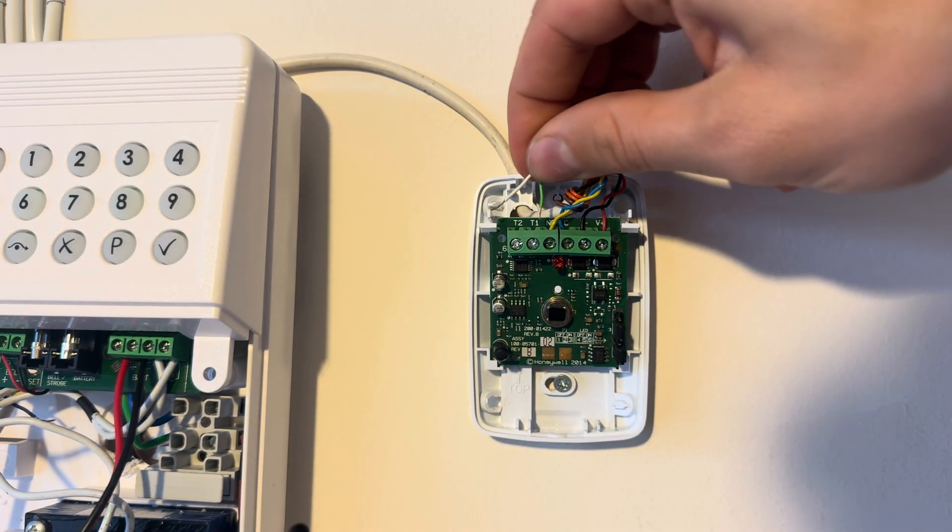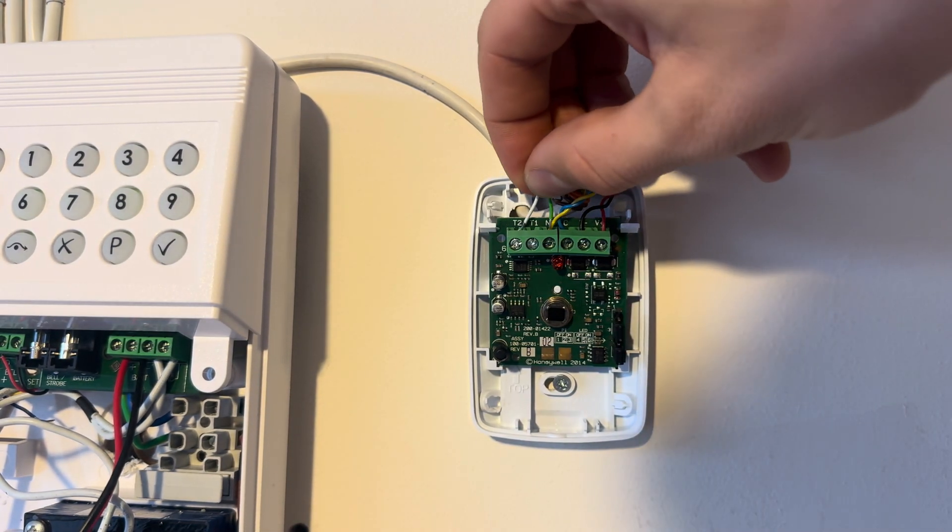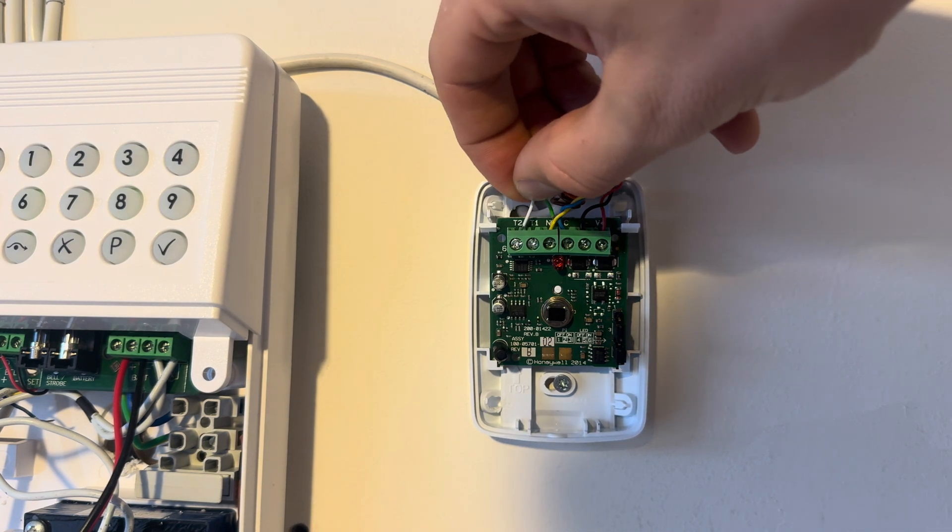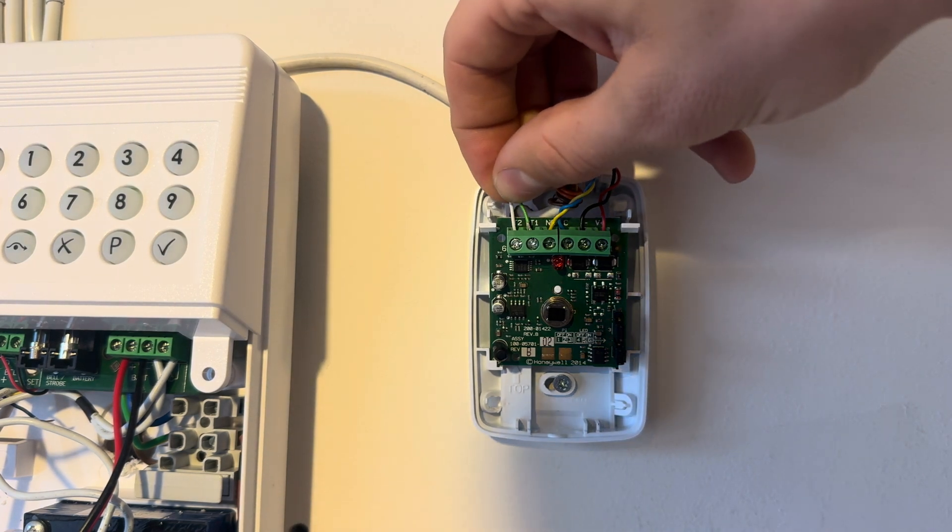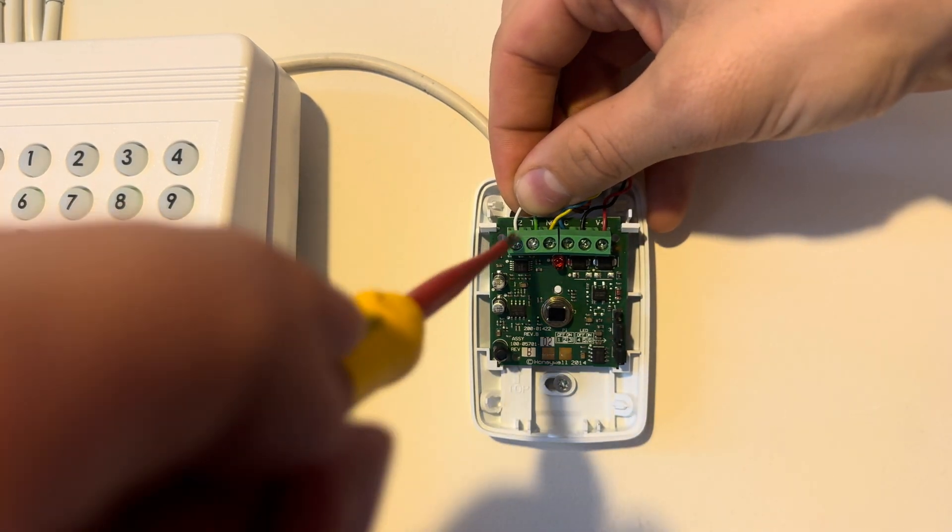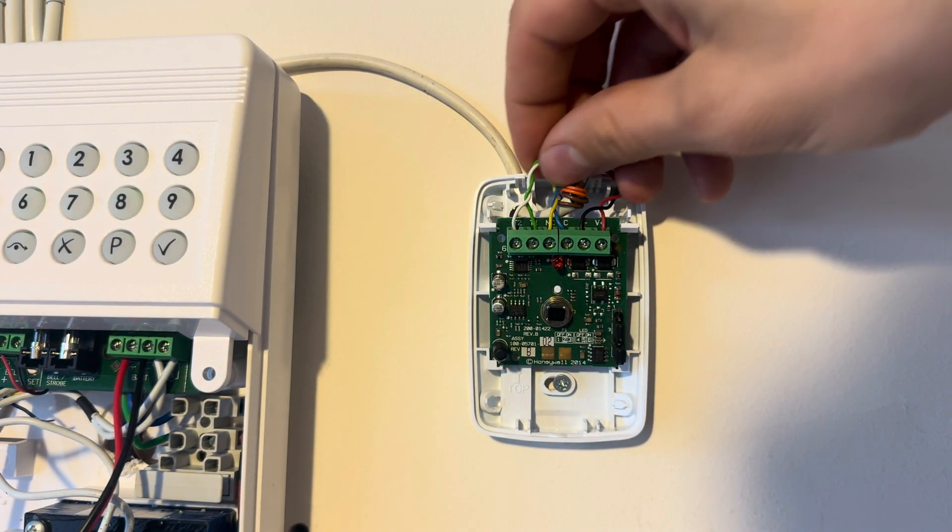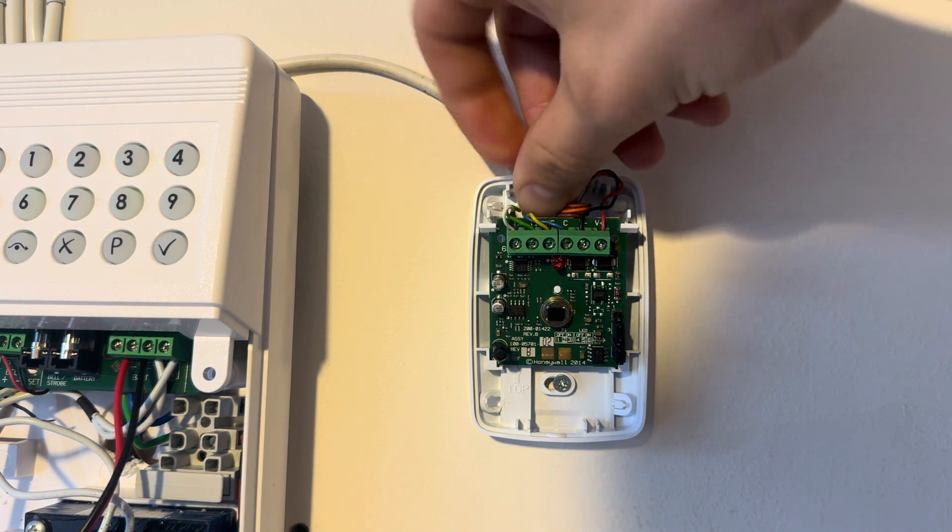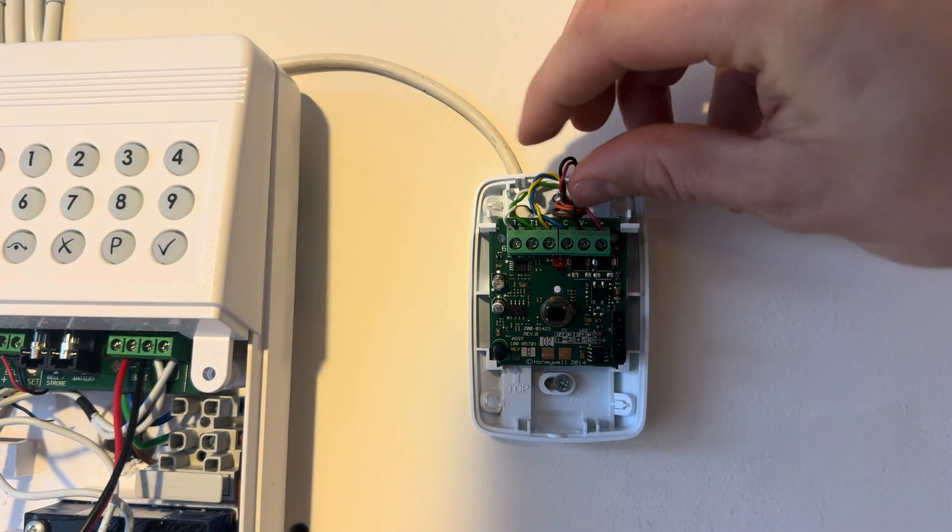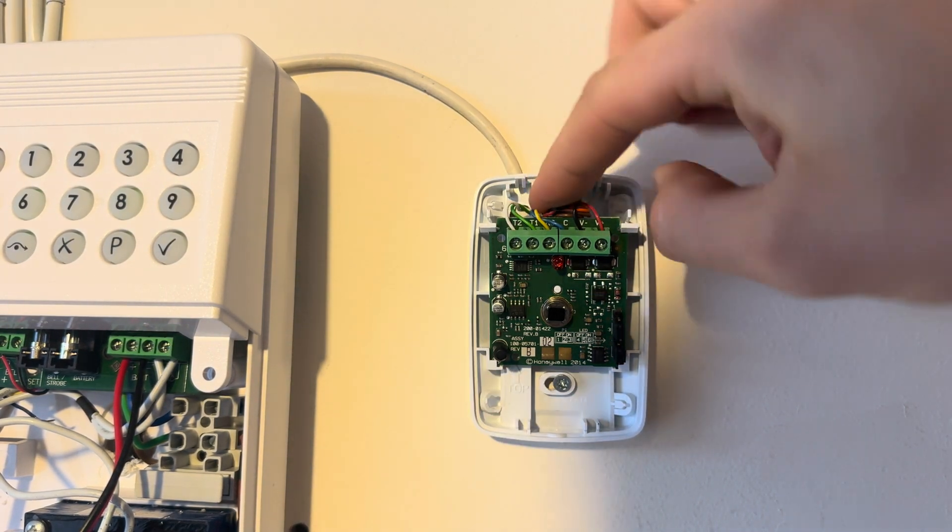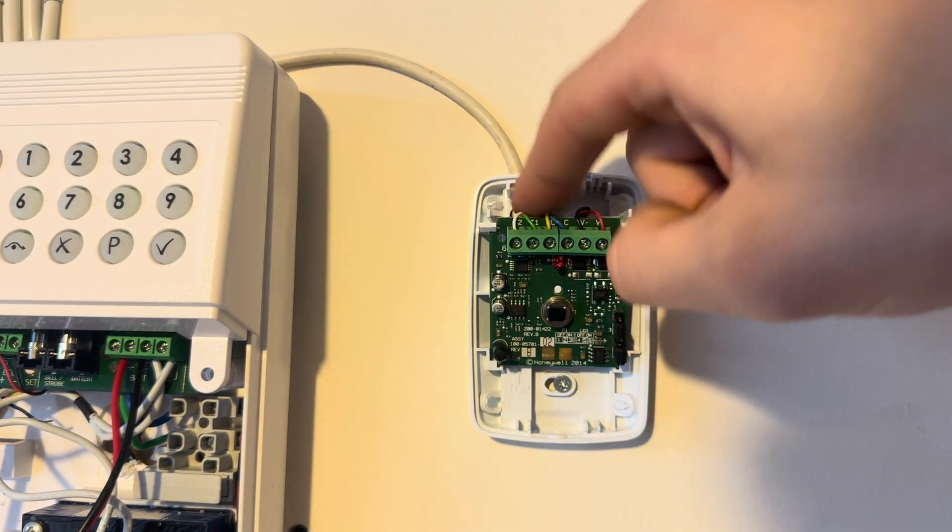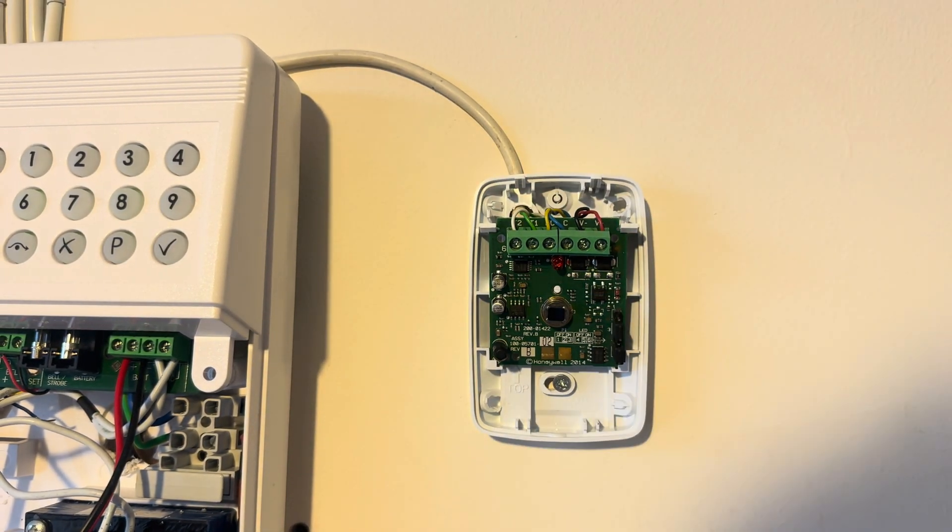Then your green and white into your tamper circuit. Again these can go either way round. Put them in, screw them up. When you're sure all connections are in there nice and tight, push the cable out the way and put the lid back on the motion sensor.